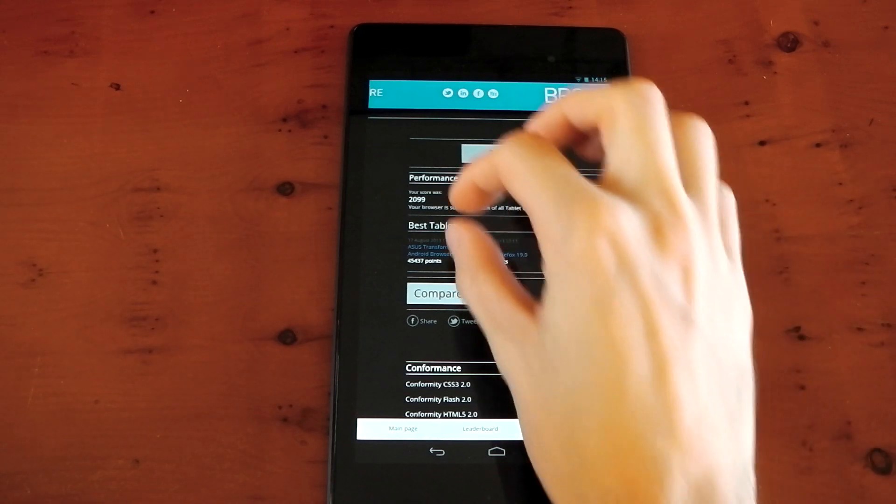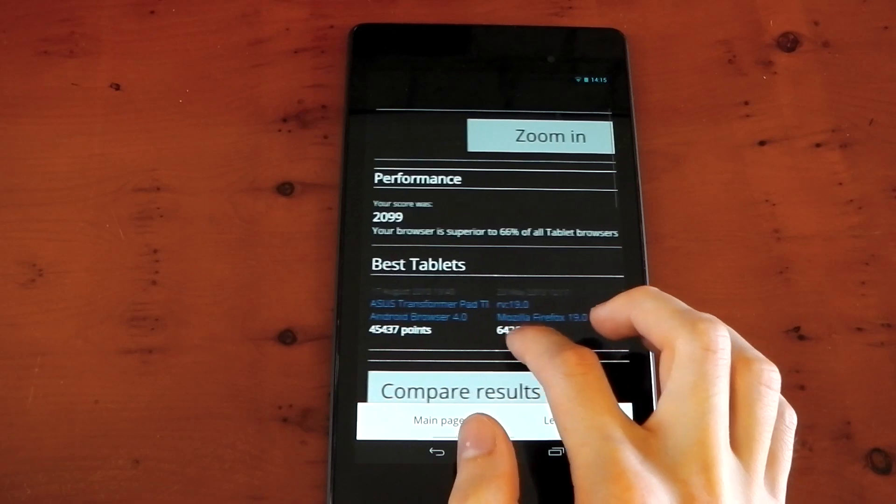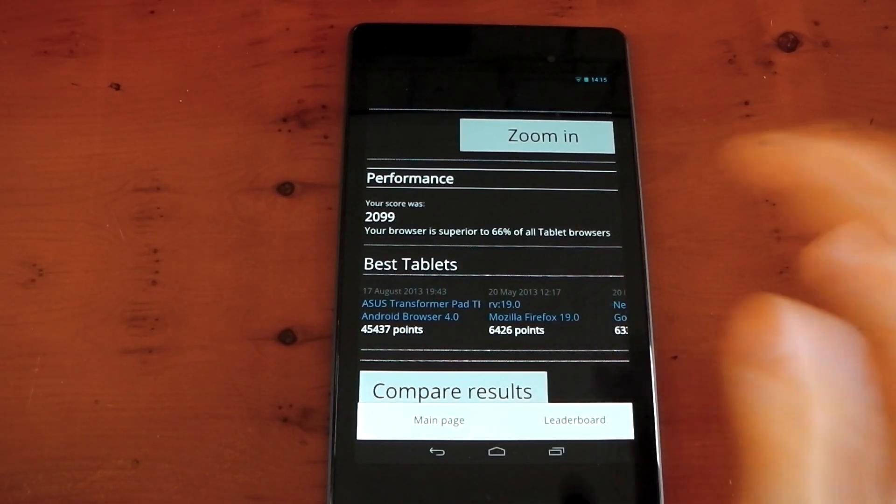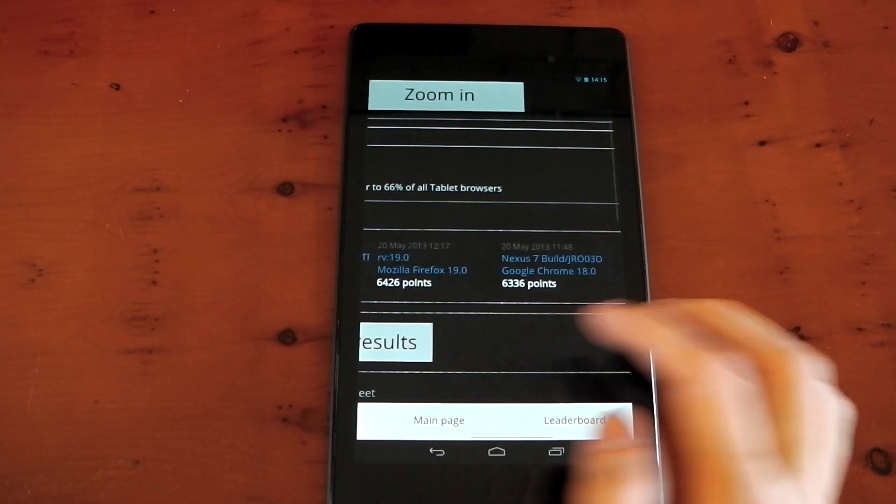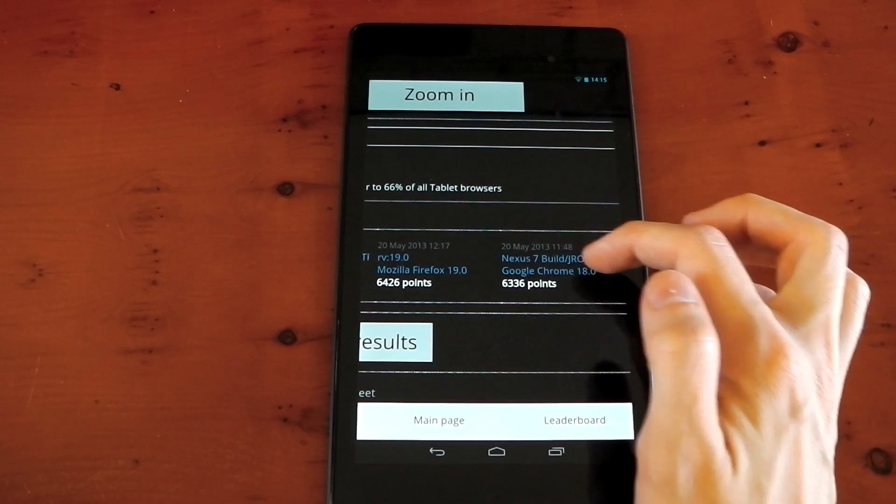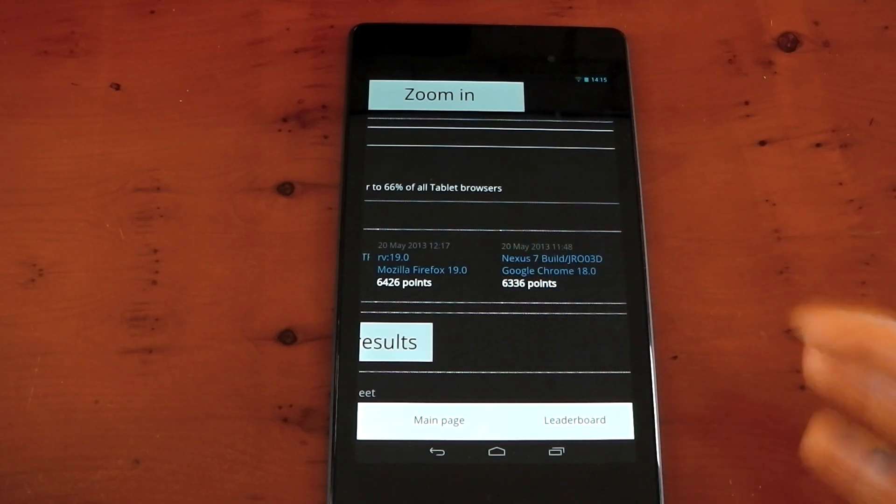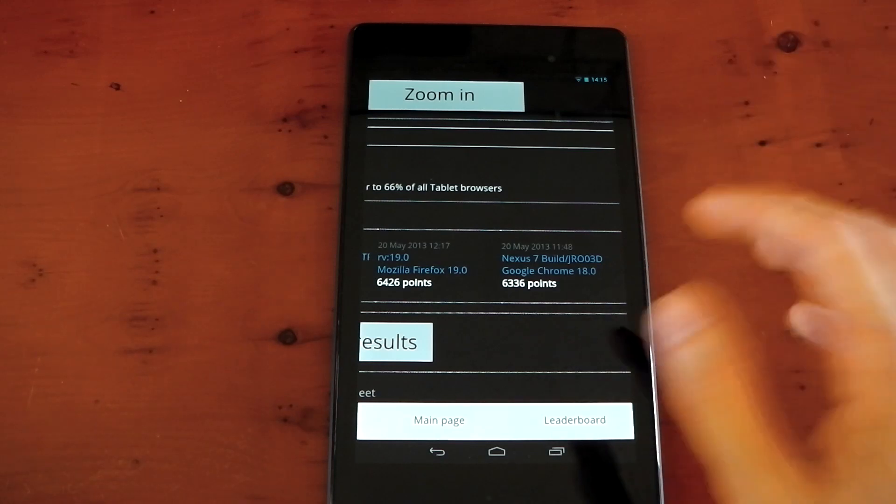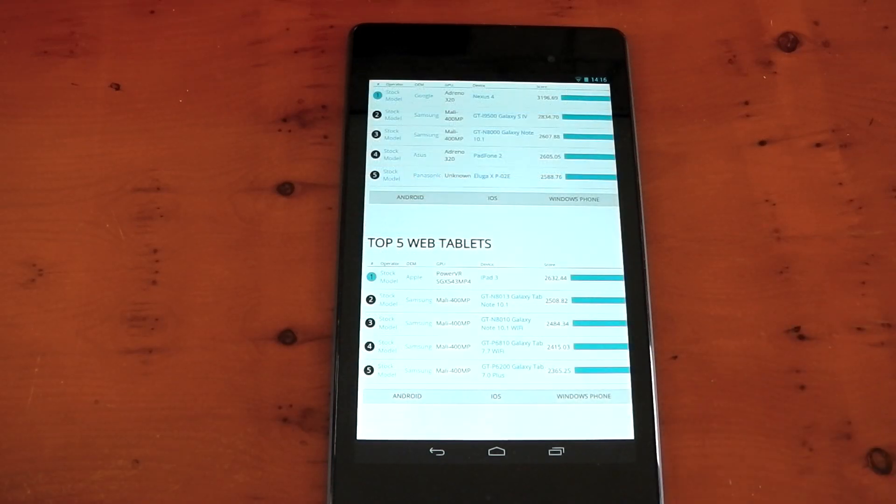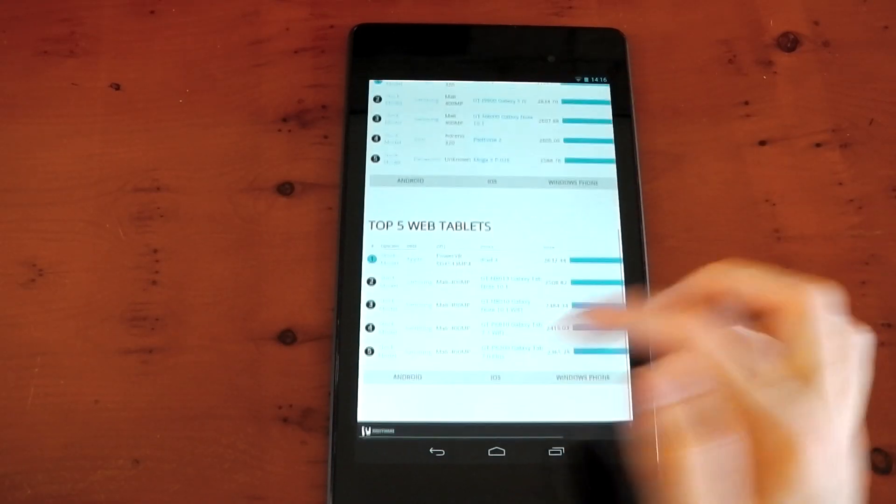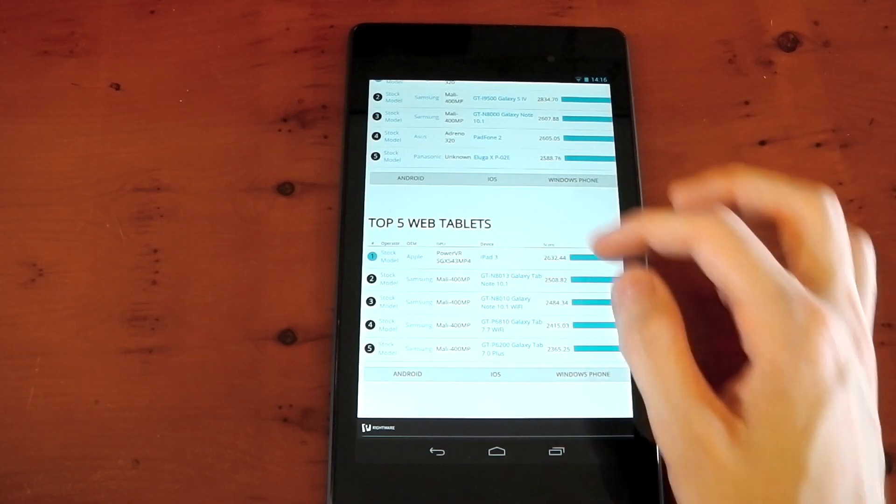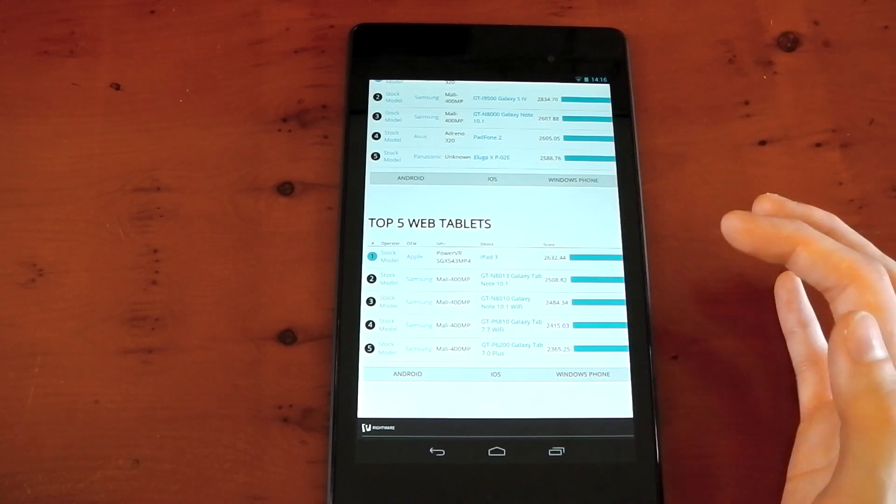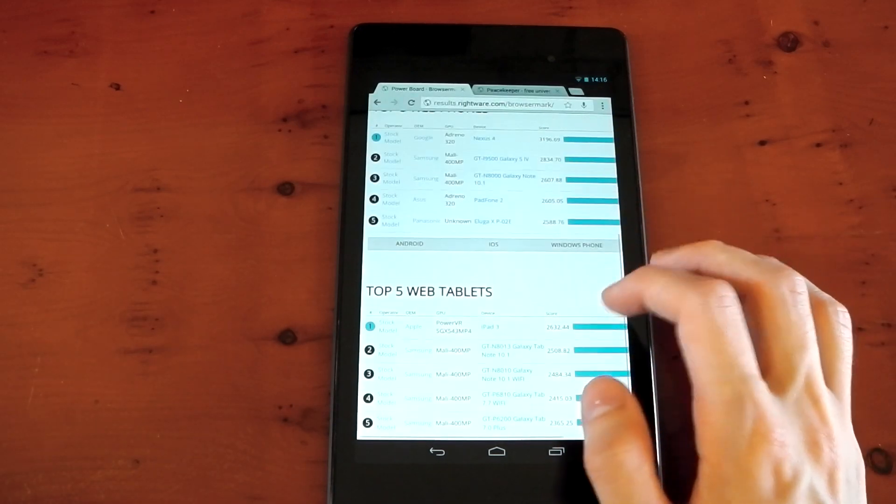Next up, we've got the BrowserMark scores, and you can see I scored 2099. It says here, your browser is superior to 66% of all tablet browsers. I actually think the Nexus 7 is probably better than that, but this benchmark is a little bit strange. If you look at the best tablets right here, you can see there's a Nexus 7 build with a different build, Google Chrome 18, and it scores 6,336. So I'm not sure if that's a custom kernel with an overclock, or maybe they've just somehow cheated the benchmark, but take that into account because it's a little bit strange.